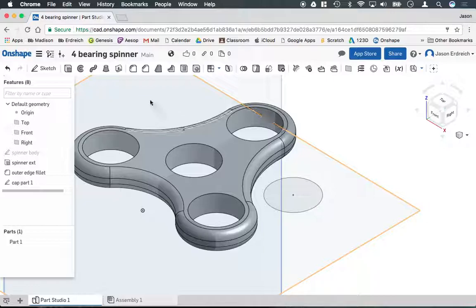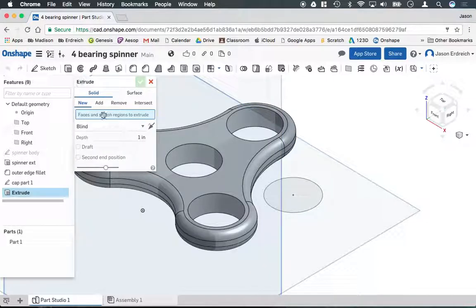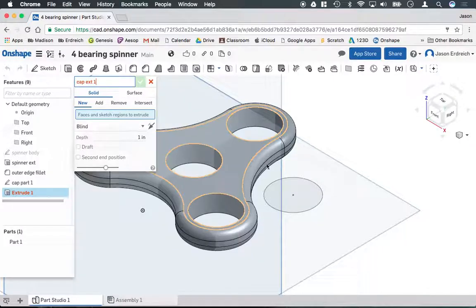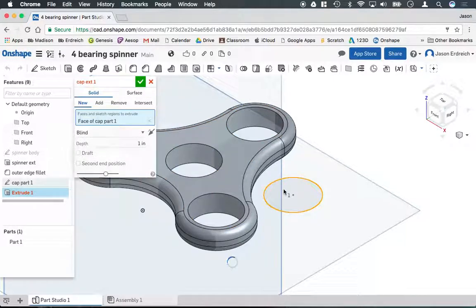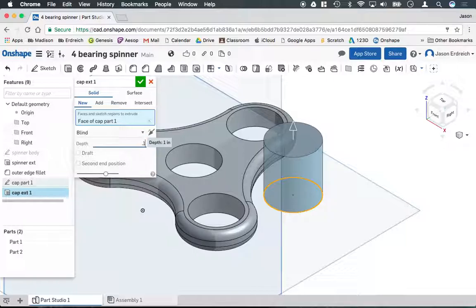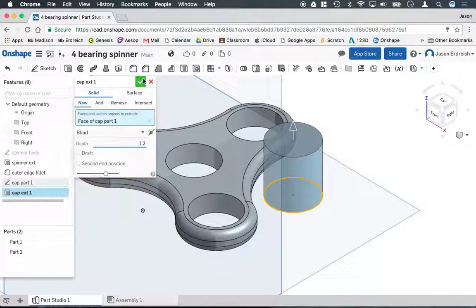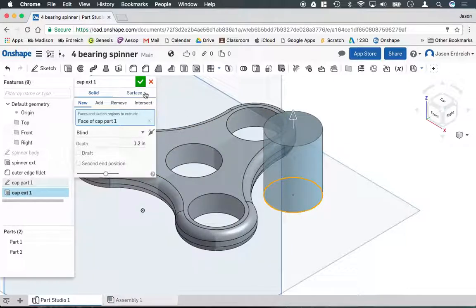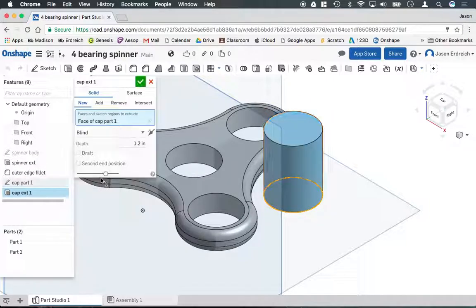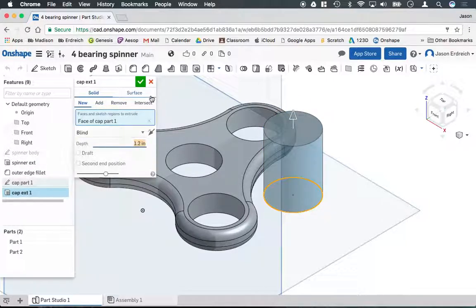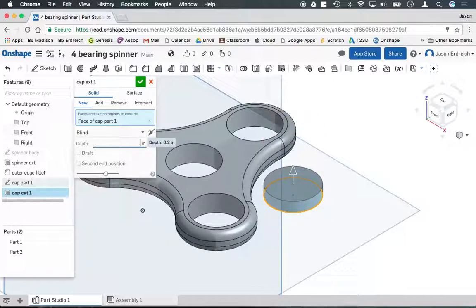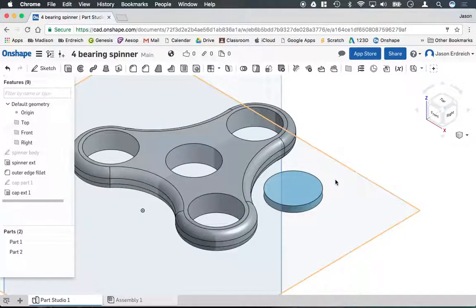Now we're going to hit enter to confirm, exit the sketch, go to an isometric view, and grab the extrude tool. We're going to name this cap ext1, click on our cap, and we want it to be somewhere around 0.1 or 0.12 inches thick, really however thick you want to go. I'm going to go 0.12 inches thick here and hit the checkbox to confirm.